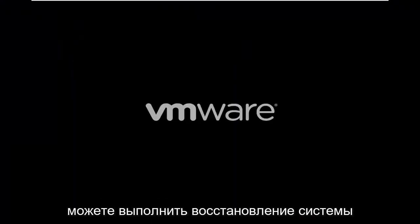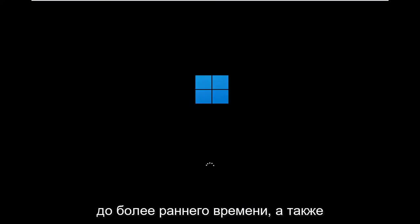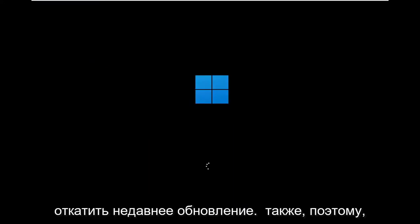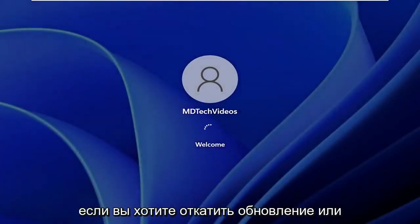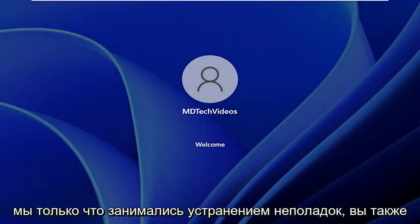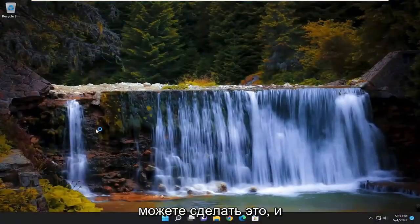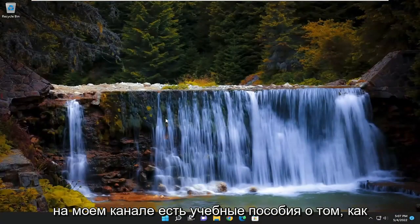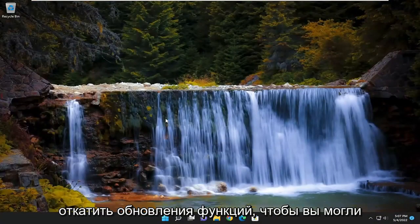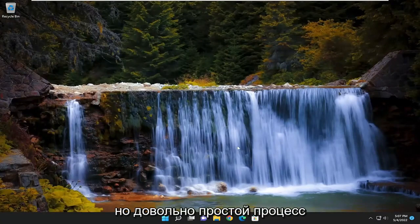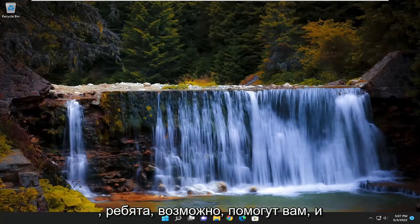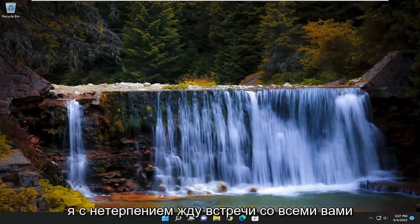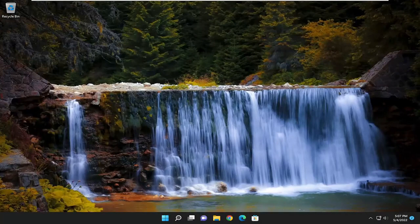You can also look into performing a system restore back to an earlier time, as well as rolling back a recent update. So if you want to roll back an update or feature update through that screen we were just on under troubleshooting, you could do that as well. And I have tutorials on my channel about how to roll back feature updates, so you can go ahead and search for that. But pretty straightforward process on that, guys. Hope I was able to help you out, and I do look forward to catching you all in the next tutorial. Goodbye.